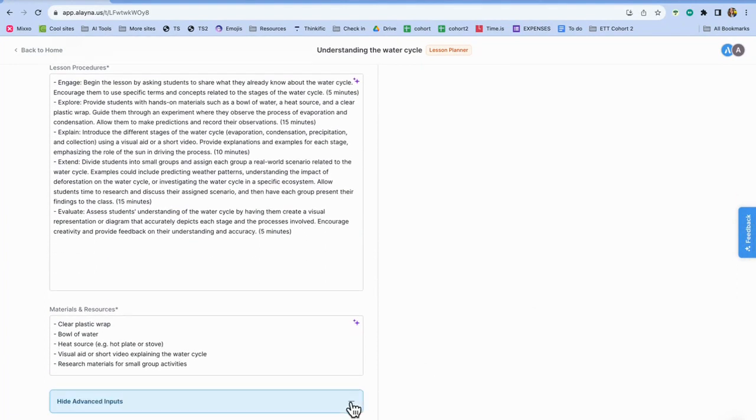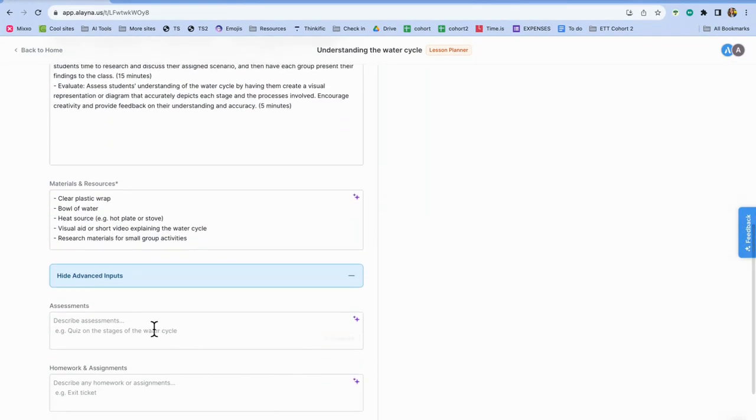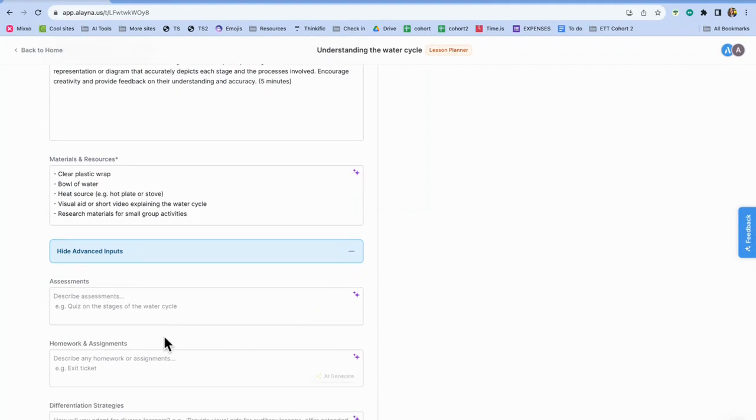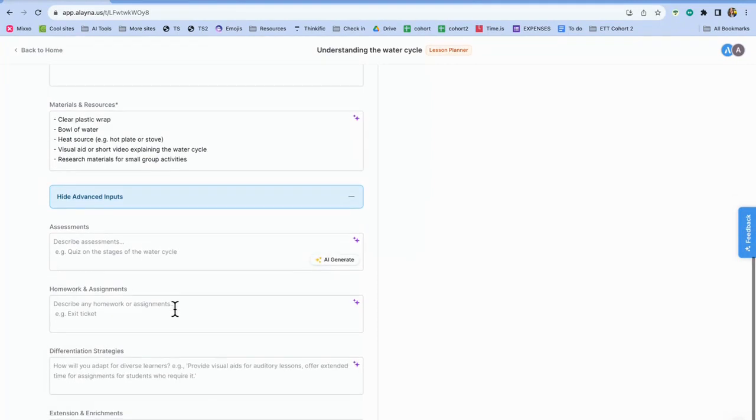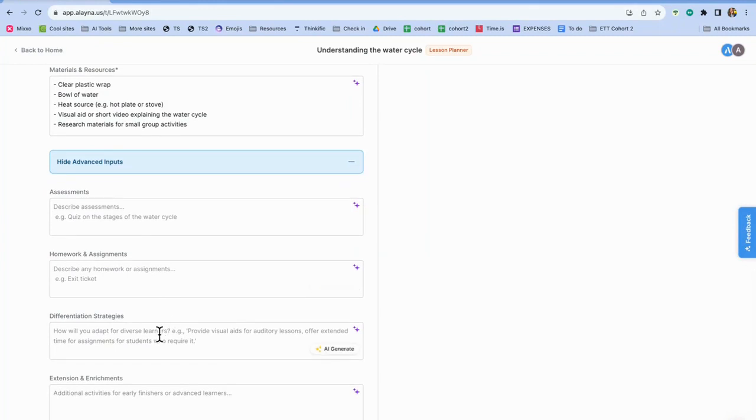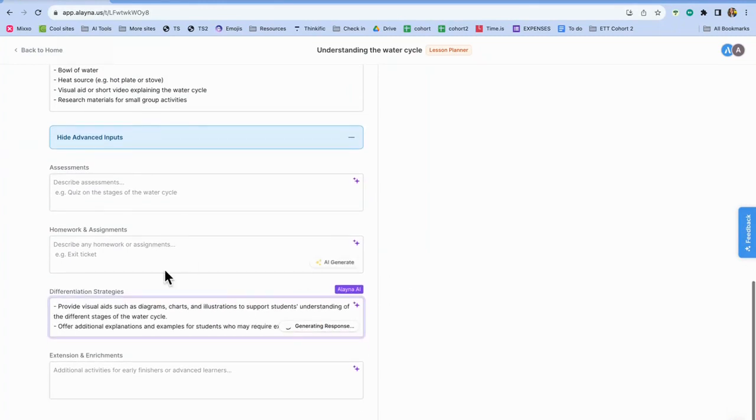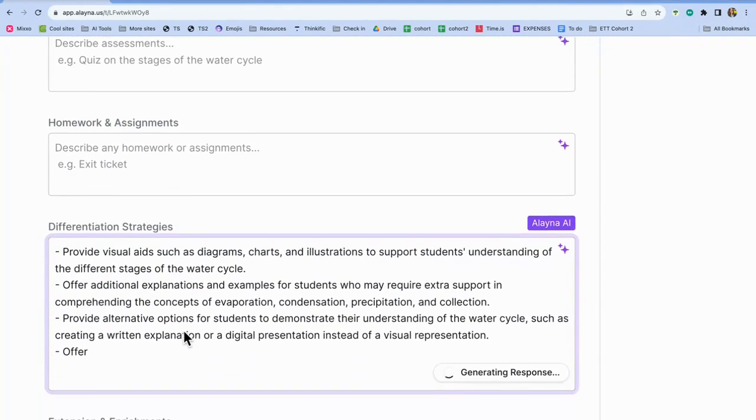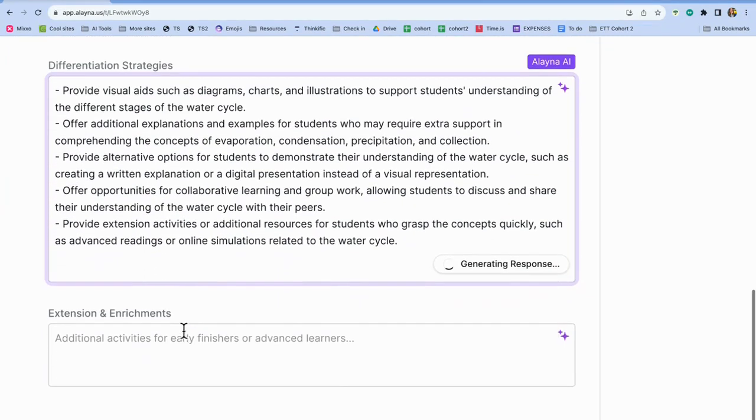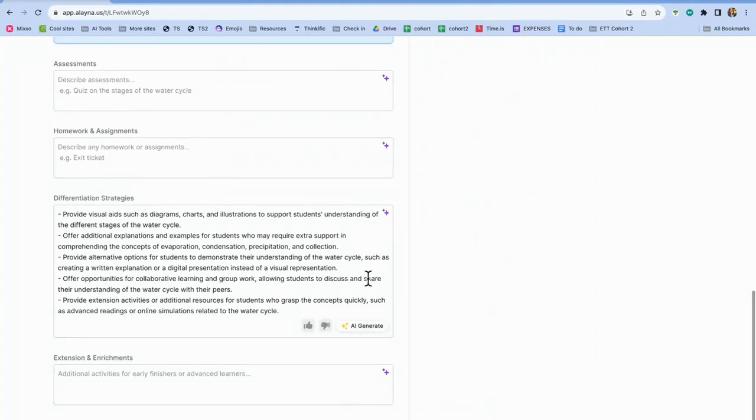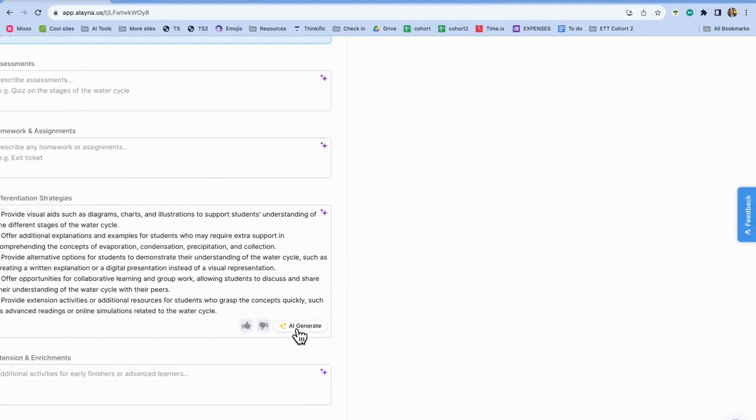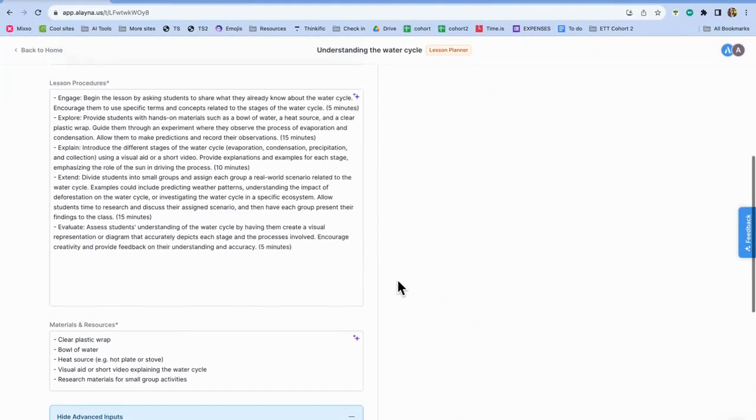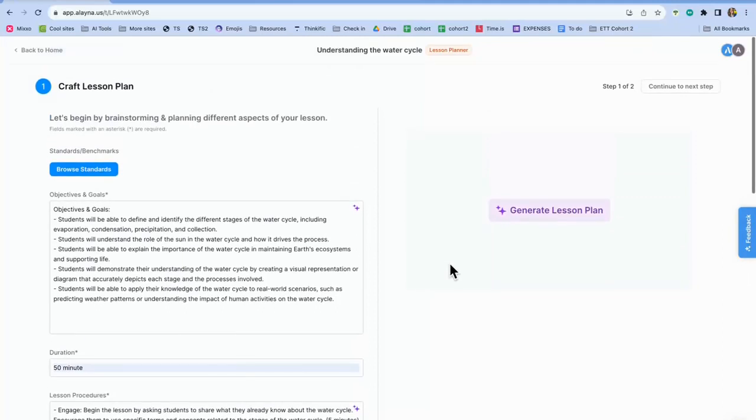And I'm going to zoom back out so you can see that it's pulling it all together. And then again, the advanced inputs, you can put an assessment, you could have the AI generate a quiz at the end of the lesson, homework at the end, differentiation. So let's do that. Actually, that would be very helpful. Provide visual aids and diagrams. Yeah, this is great. And then enrichment or extension activities. So lots of information there on how to enhance this lesson. So now I'm going to go back over here, I'm going to click generate lesson plan.